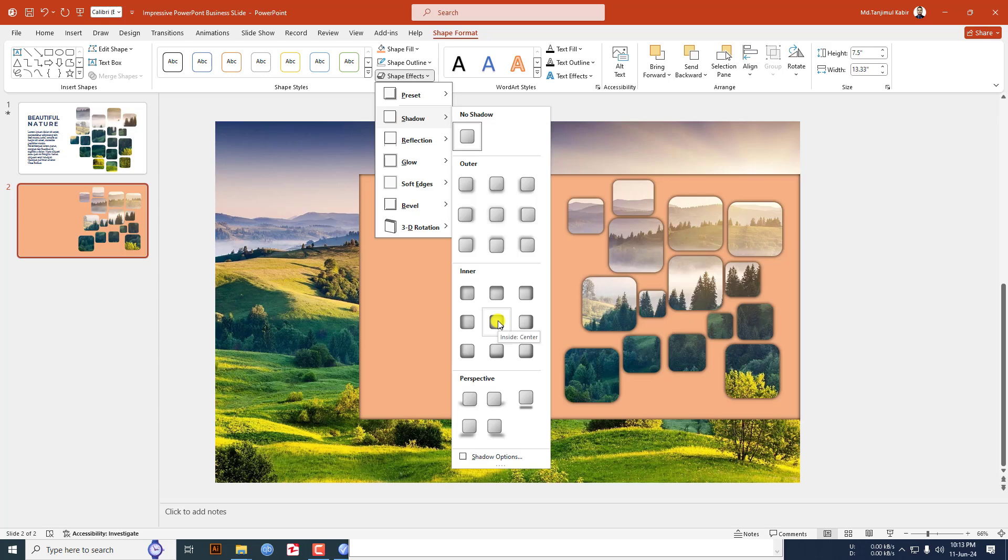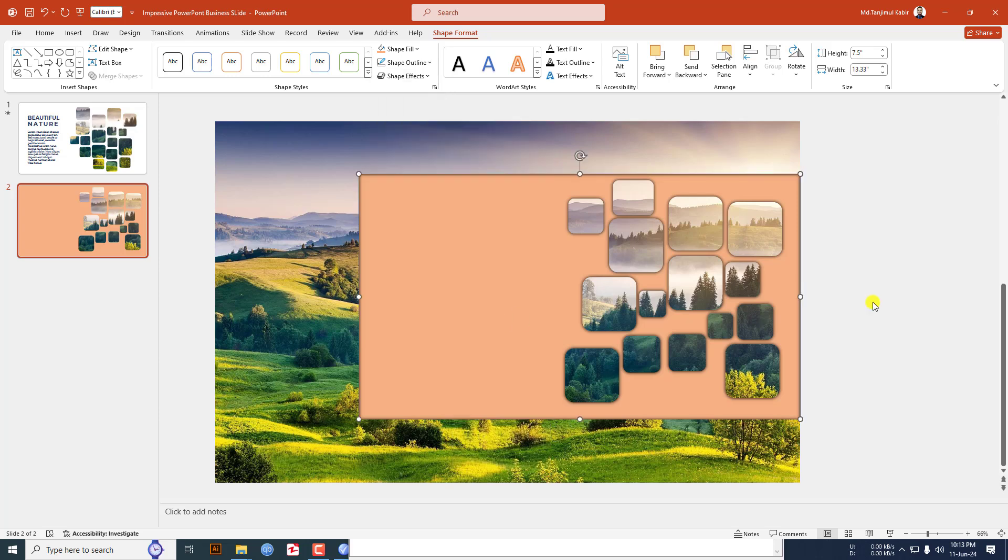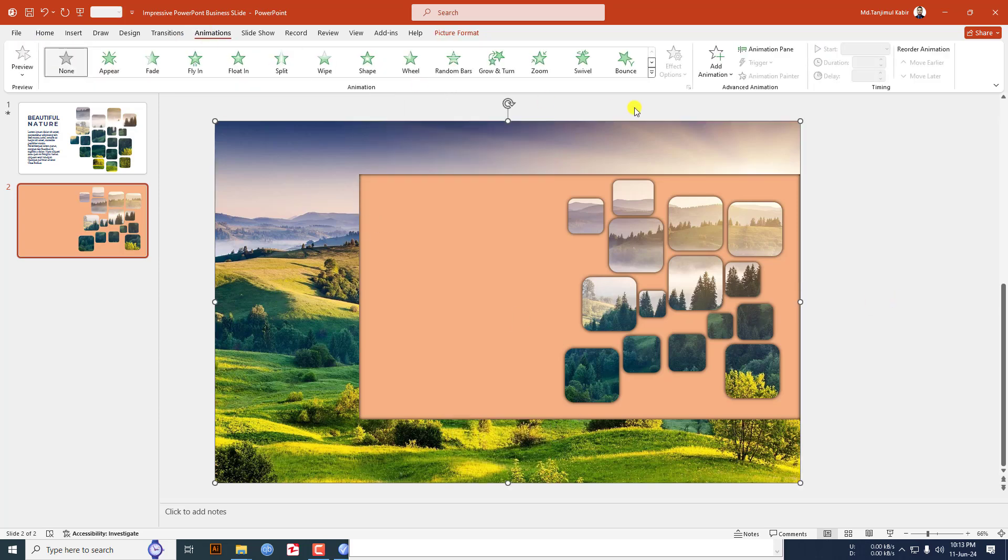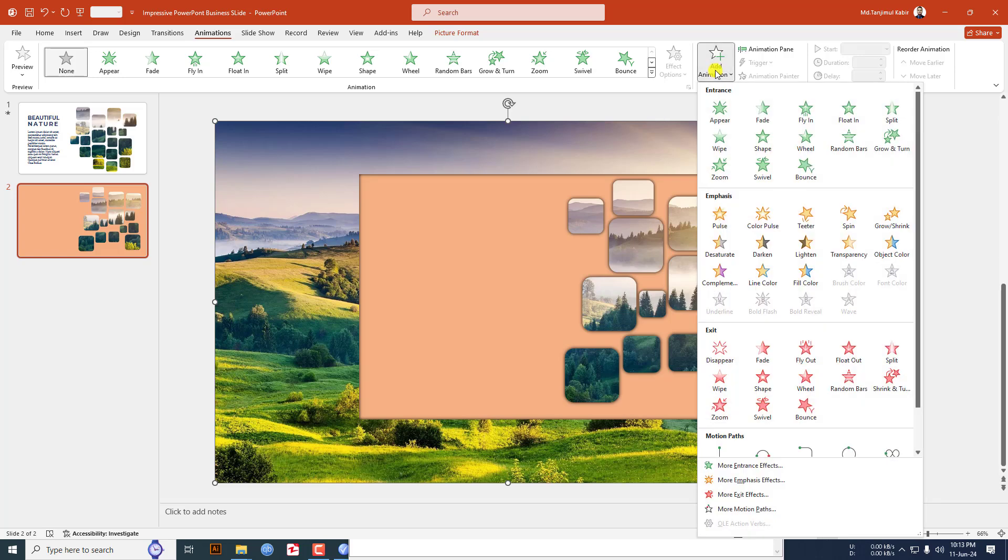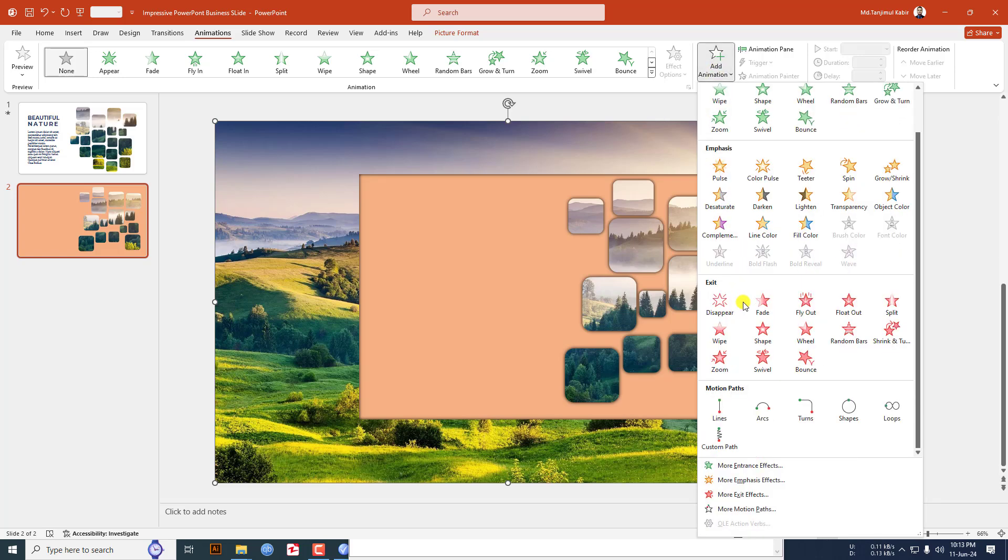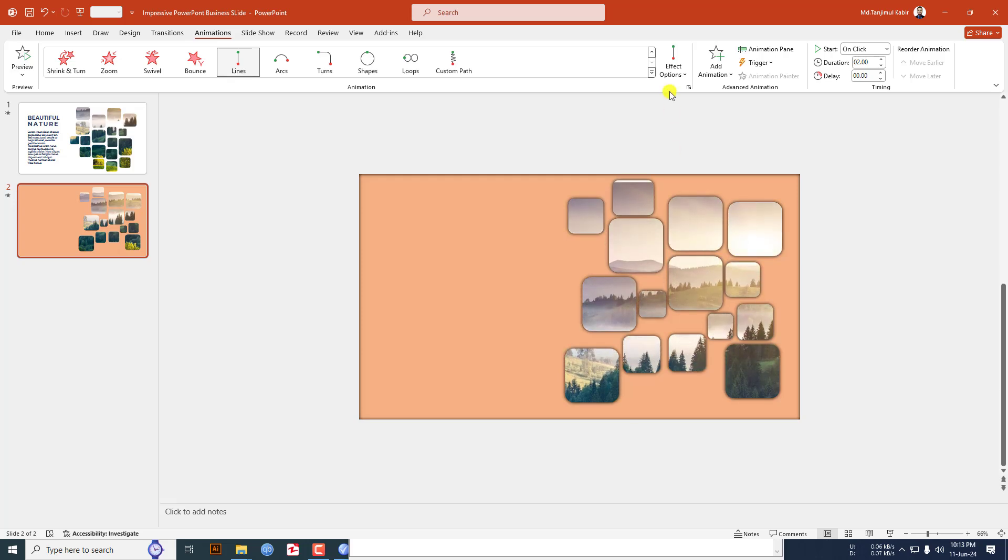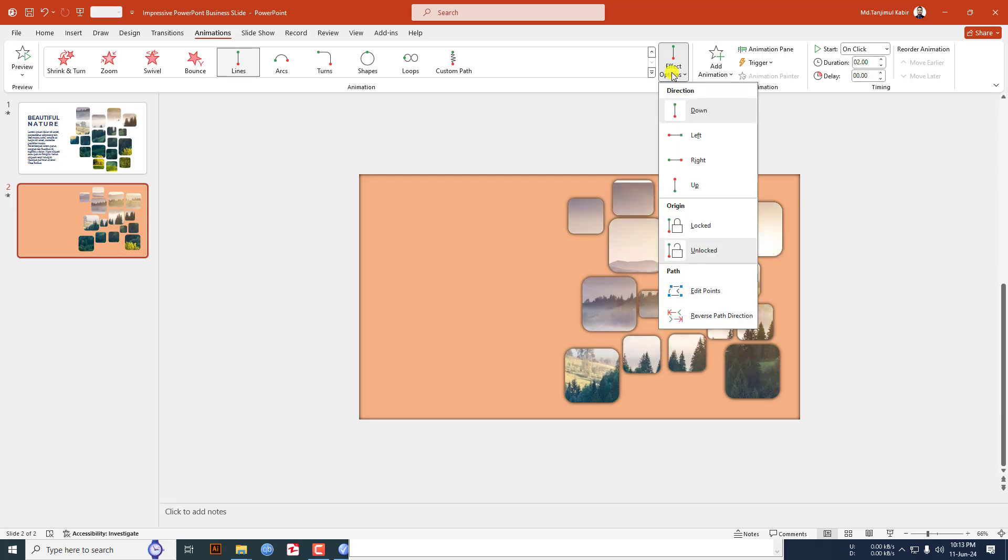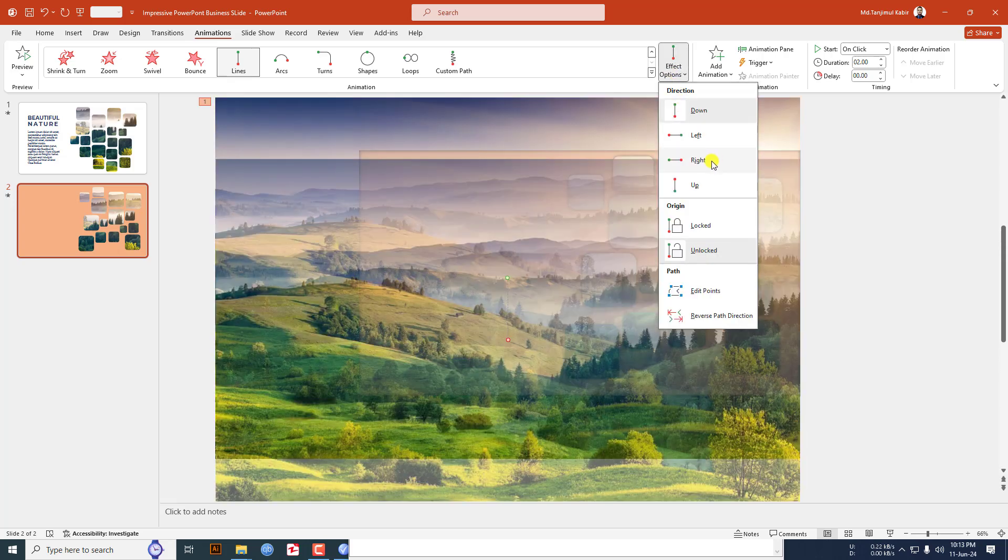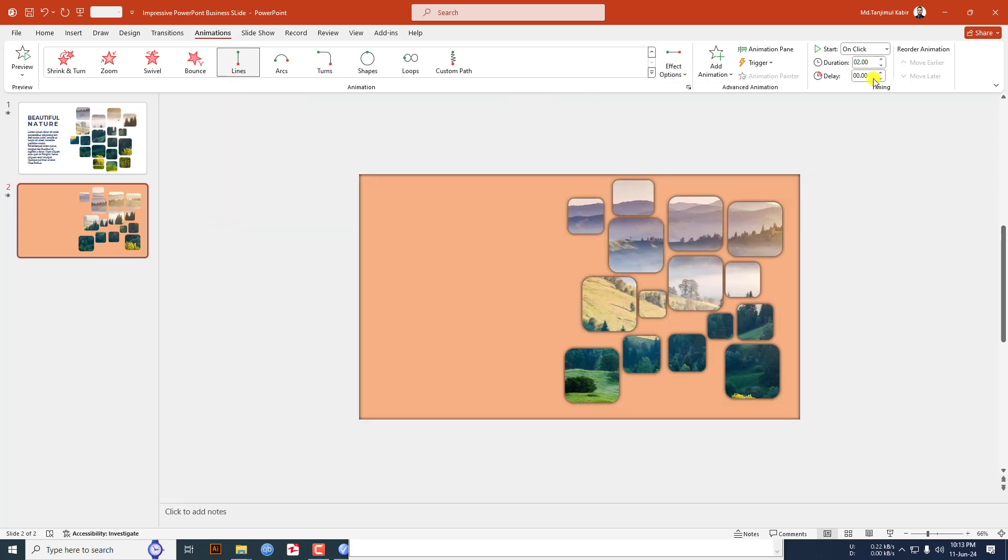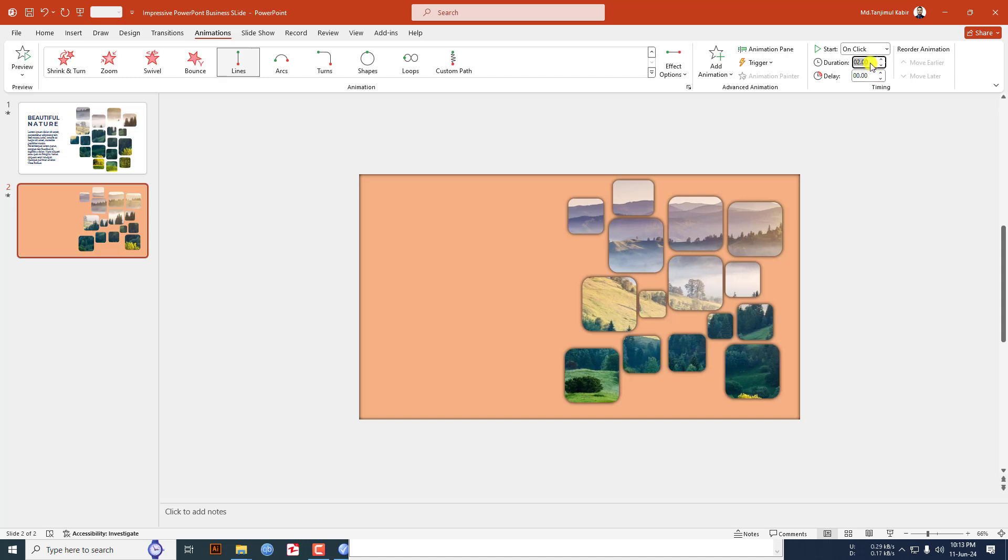Select this image, go to animation, go to add animation and apply the motion path lines animation. Go to effect option and make it to right. Change the duration to six seconds and make it with previous.